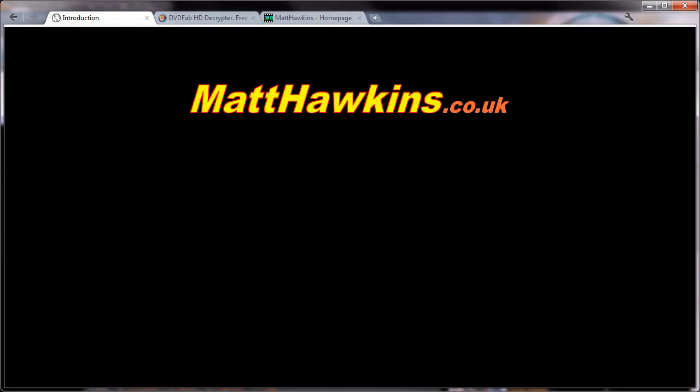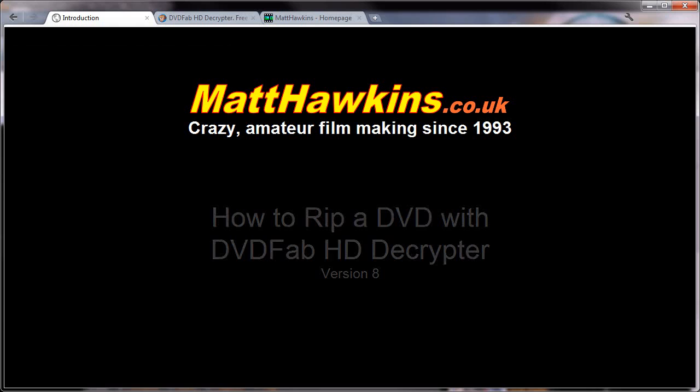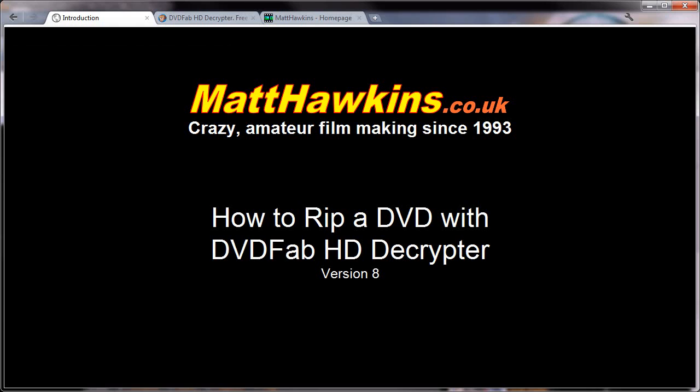Hello and welcome to a video tutorial from matthawkins.co.uk. In this tutorial I'll show you how you can rip a DVD to your hard drive with DVDFab HD Decryptor, which is free to download and use.